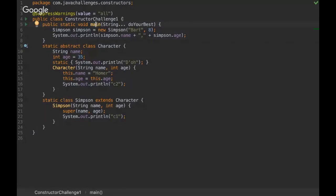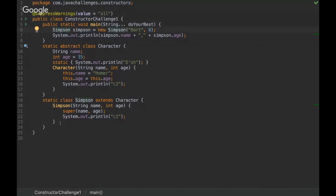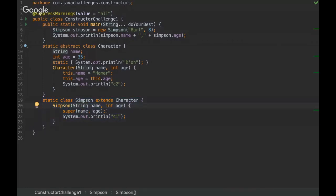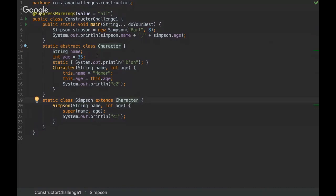Okay, so in this challenge we are basically instantiating a static class. It's basically just a POJO with a constructor here. You can see that the Simpson POJO is extending the Character class and then there are some logic inside here. We are passing Bart and 8 as parameters when we instantiate this class.